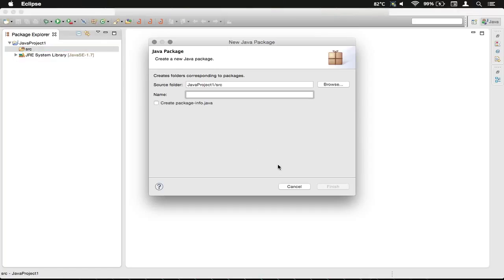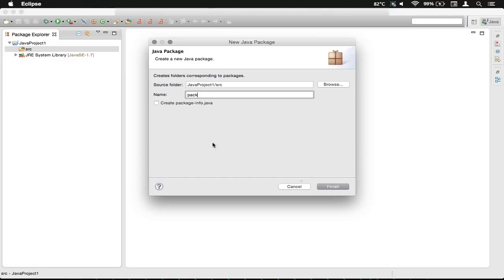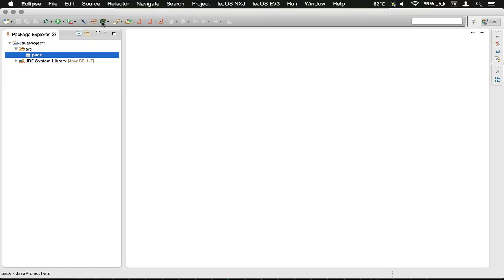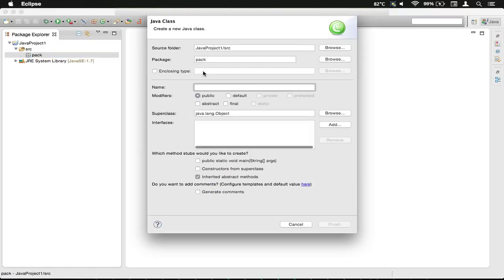Very similar to how Leihos is. In fact, it's the other way around. Leihos is very similar to how Java is because it's the Lego Java operating system. So we're just going to use a simple name of Pack and we're going to create a class here.